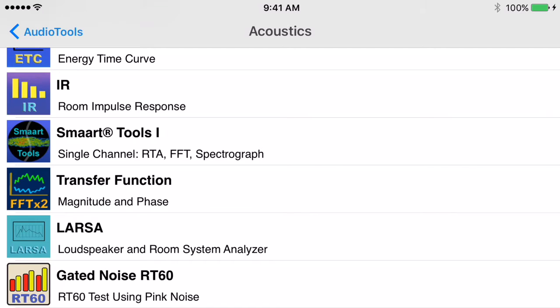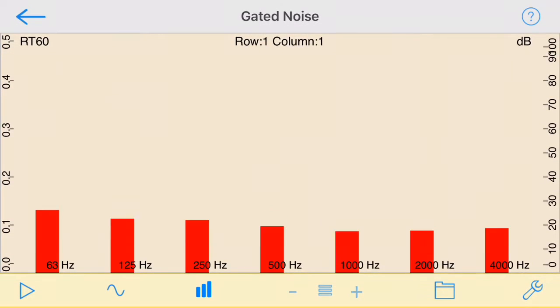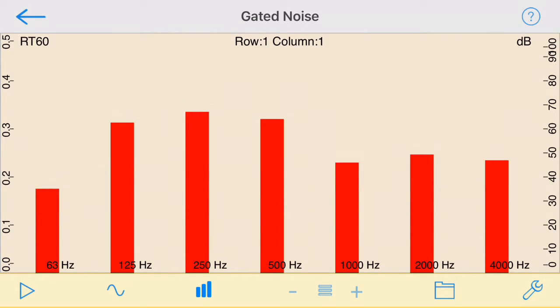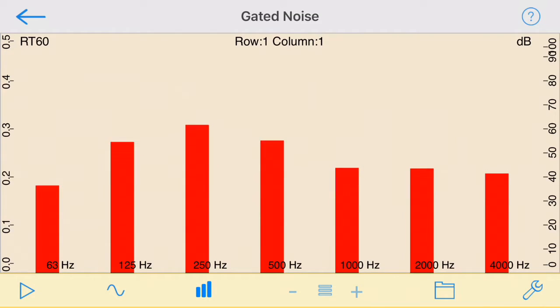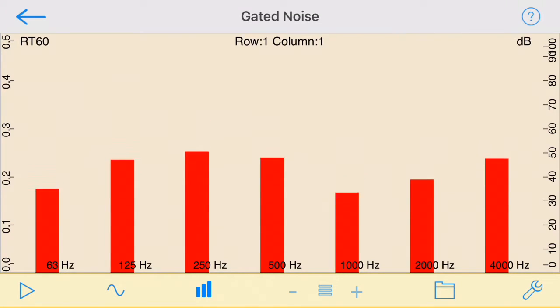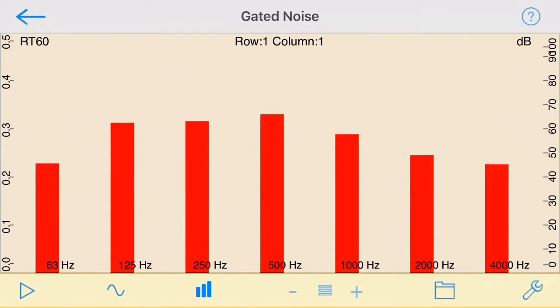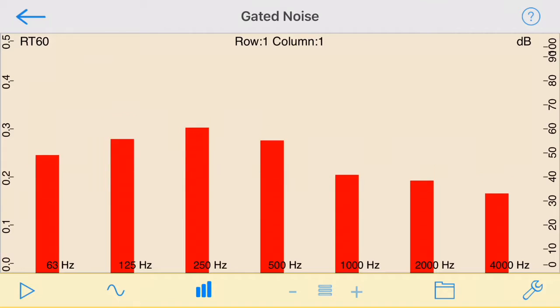Gated Noise RT60, which we will refer to simply as RT60 in this video, is an app that measures the reverb decay time in a room using the Gated Noise method.